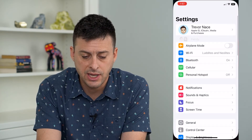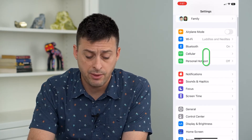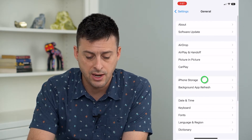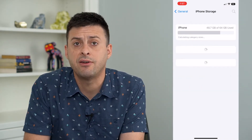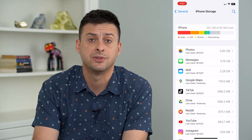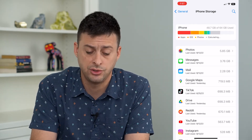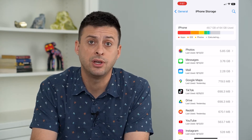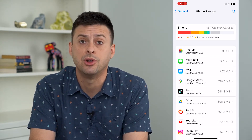Let's head into Settings. The first thing we'll do is tap on General and then iPhone Storage. The key here is that you have enough space to be able to screen record something — anything over a few hundred megabytes should do it. If you don't have that space, just free up something, maybe delete an app that you don't use.